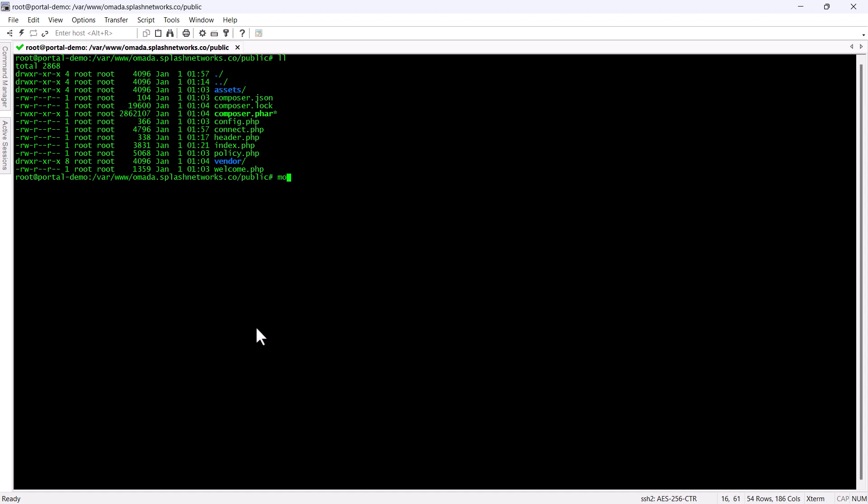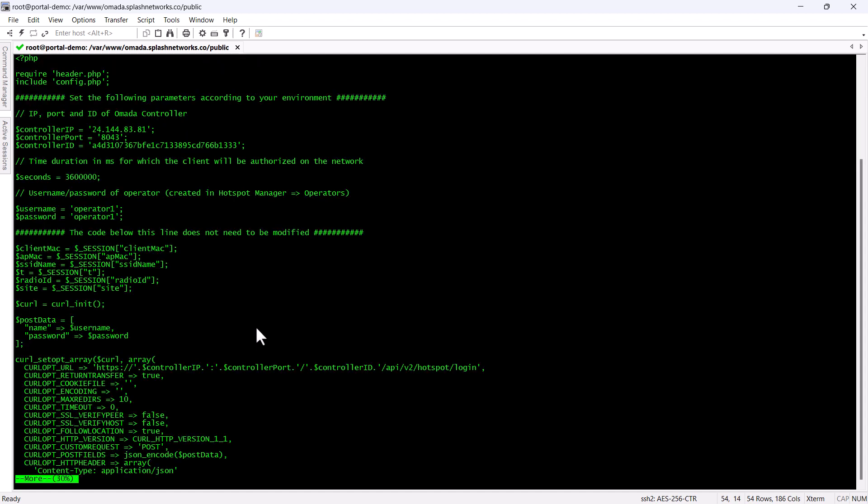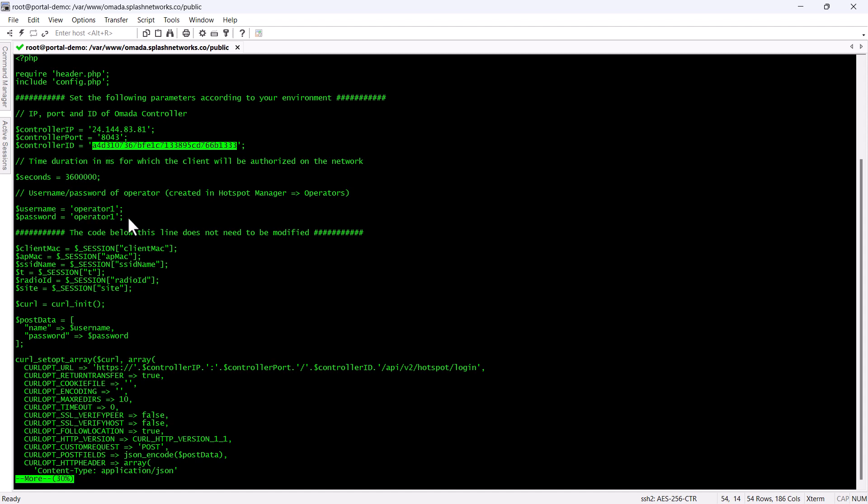Then we'll go to our portal server and in the file connect.php we will add the IP address, port and ID of the controller that we just noted. Similarly we'll also add the credentials of the hotspot operator that we'll be setting up shortly.